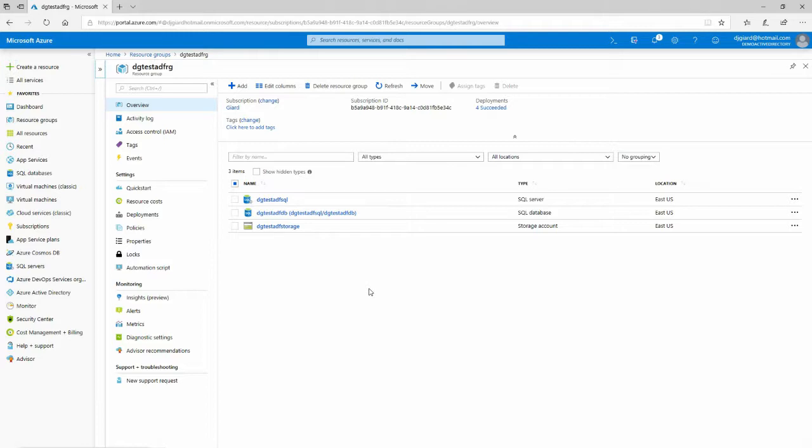Azure Data Factory is a cloud-based integration tool. It's designed to get data out of one system, manipulate in some way, and get it into another system. We call this process Extract, Transform, and Load.